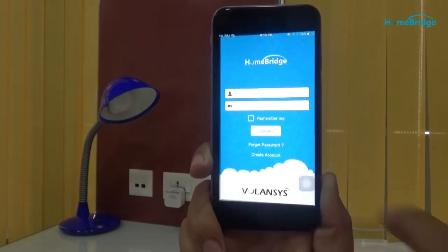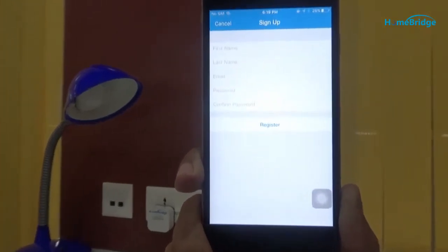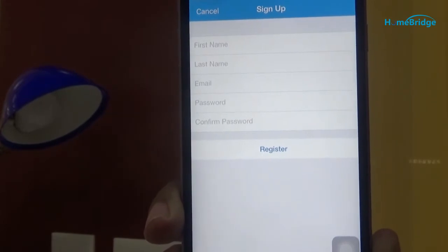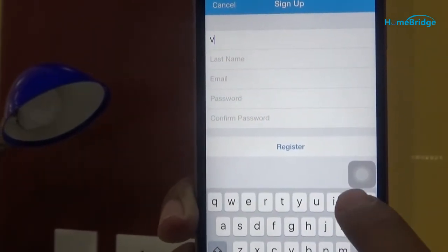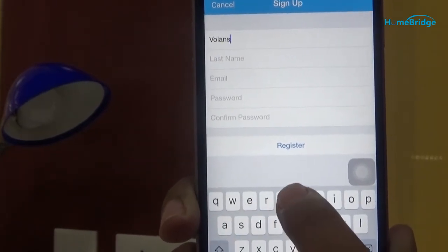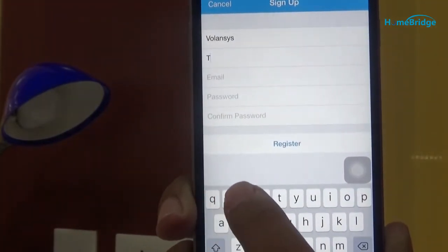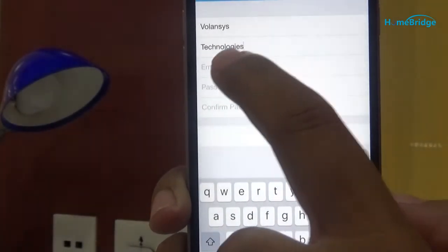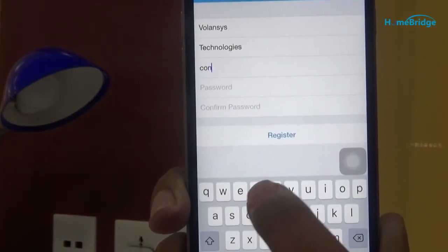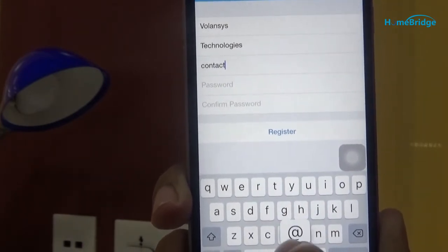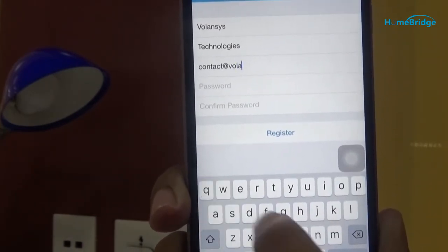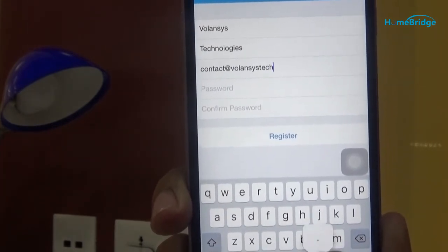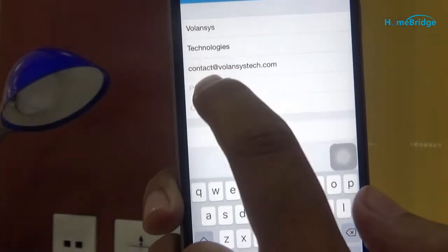Now, let's add all the details here. Let's add first name, then last name. Now add your existing email address. Add password and confirm it.